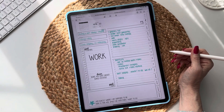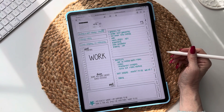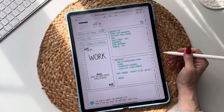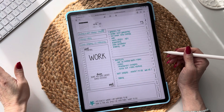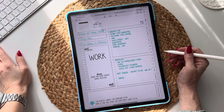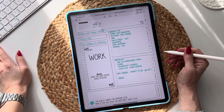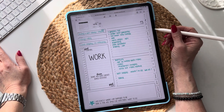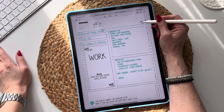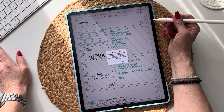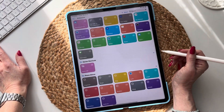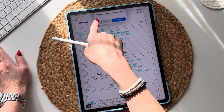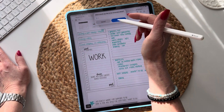Hi guys, today I'm on part four of the essential guide to linking your Apple Calendar and Reminders to your existing digital planner or templates using Shortcuts. This video is going to show you how to add a link so that when you tap on it, it will give you a little pop-up screen that says 'What would you like to be reminded about?'